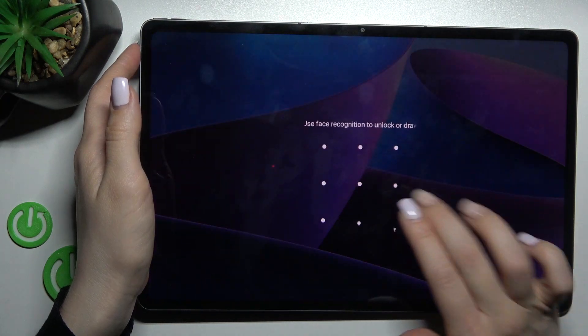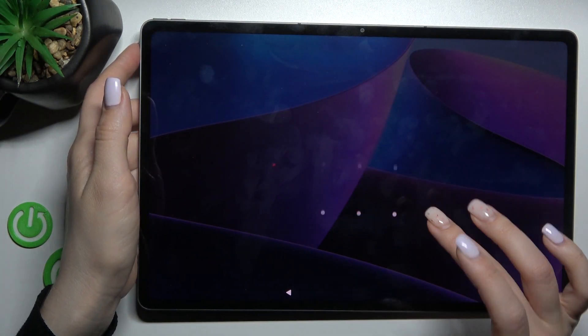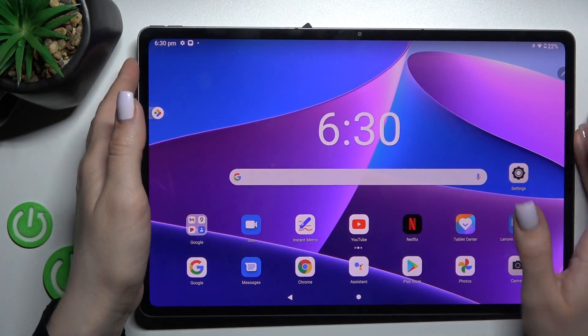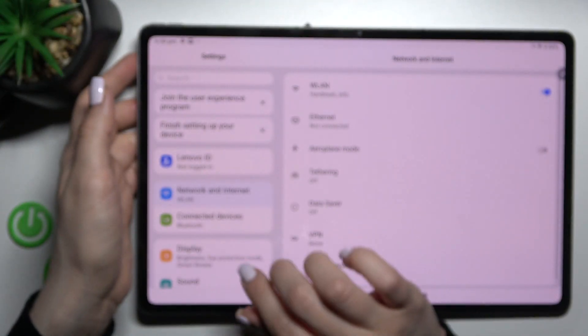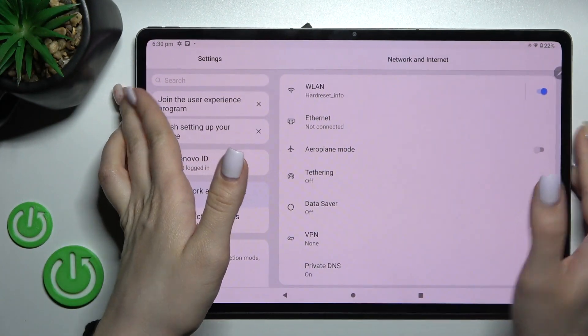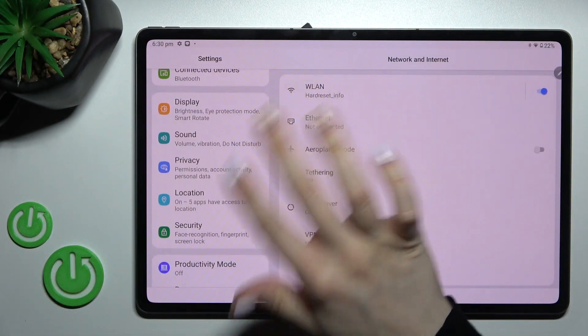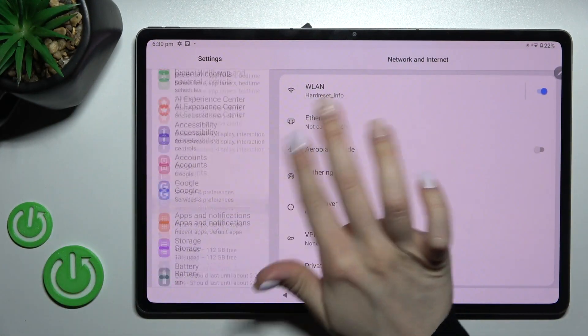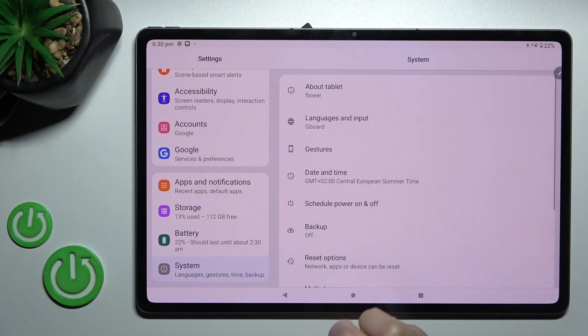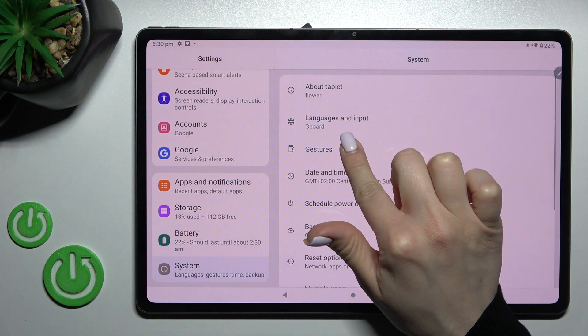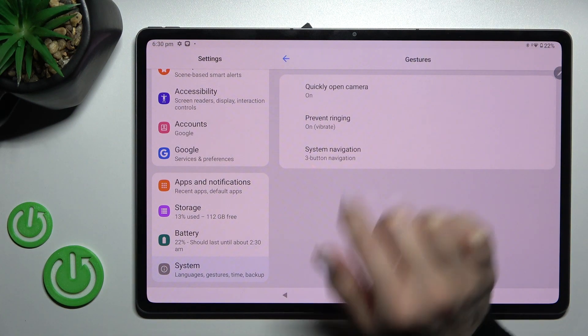If you want to turn off this feature, we should go into the Settings application, then scroll all the way down to the System section, and tap on Gestures.